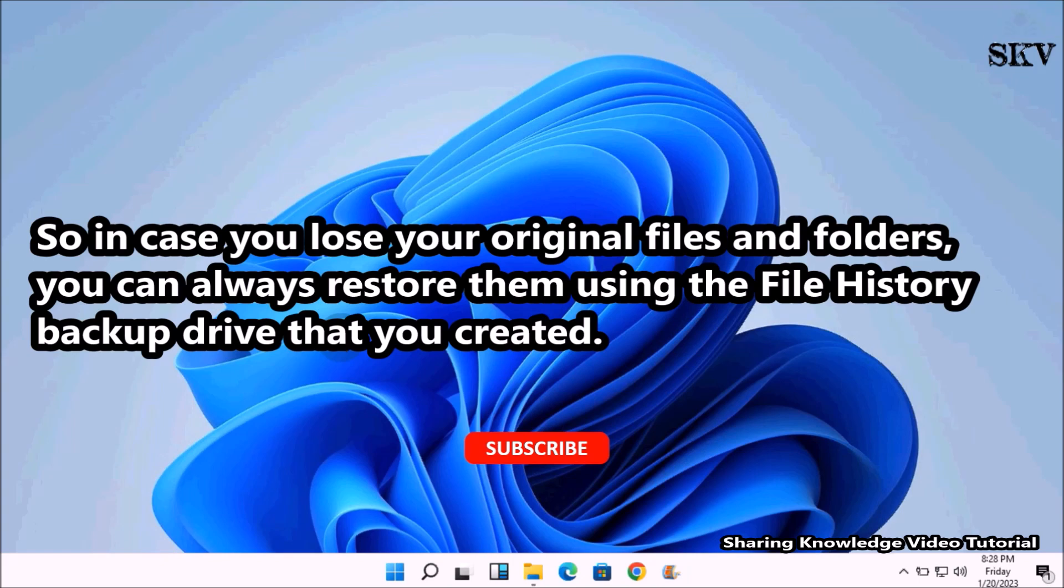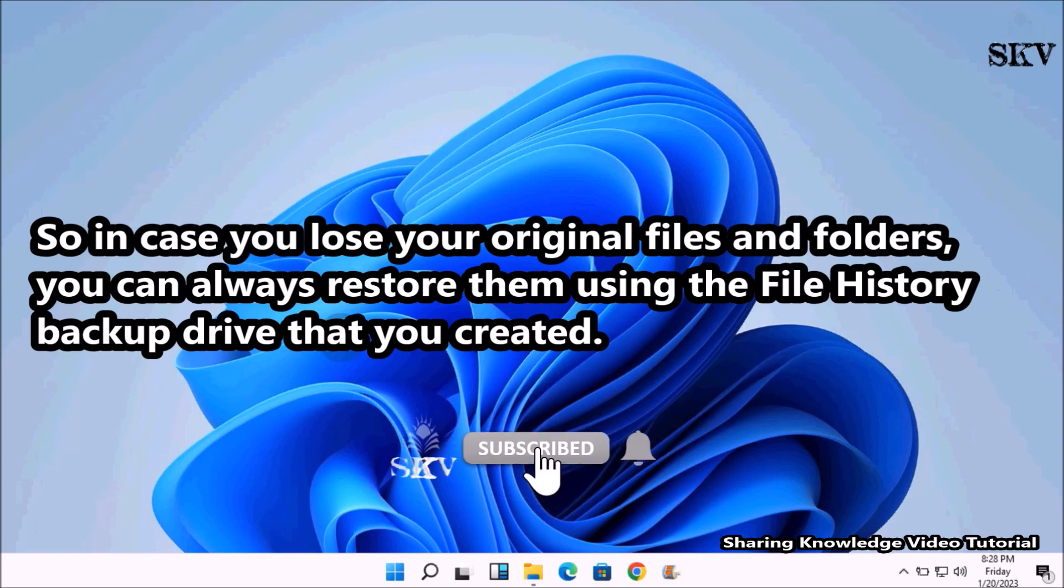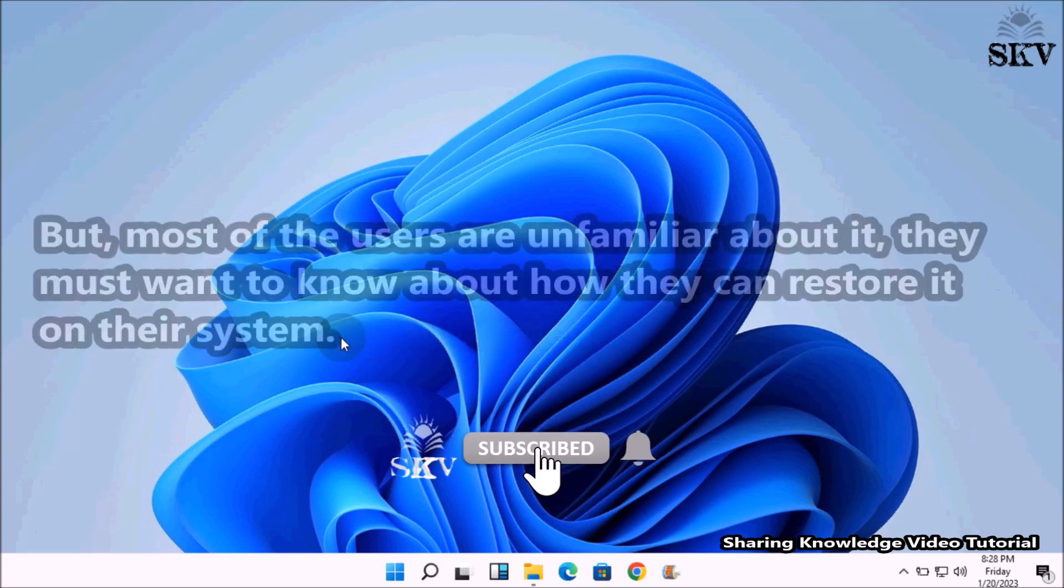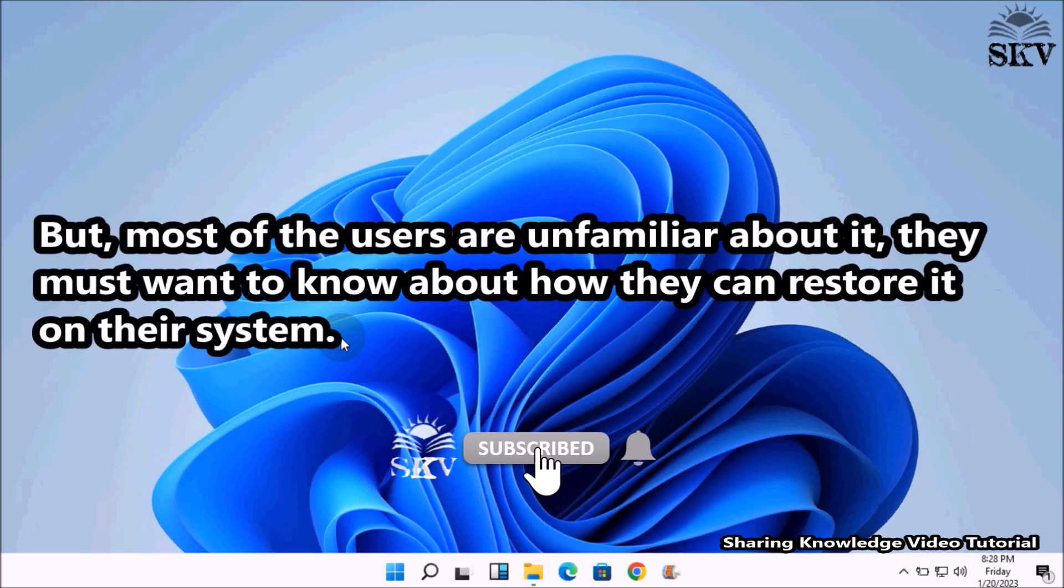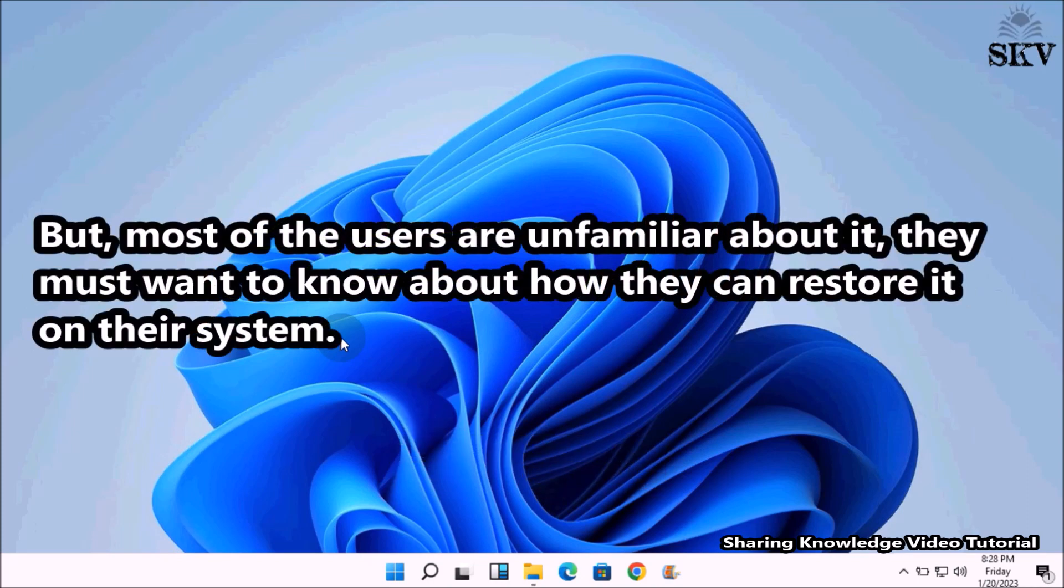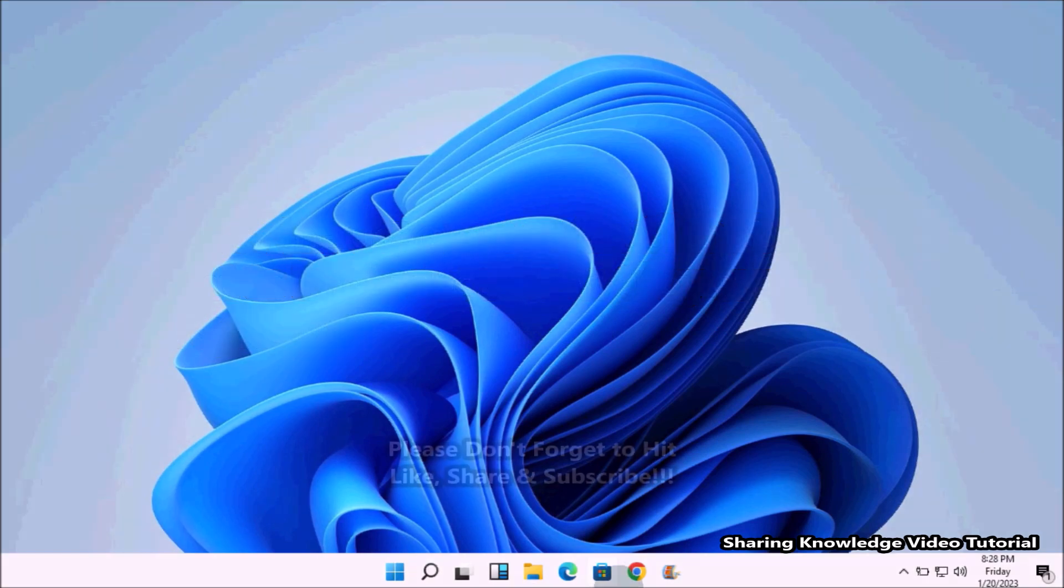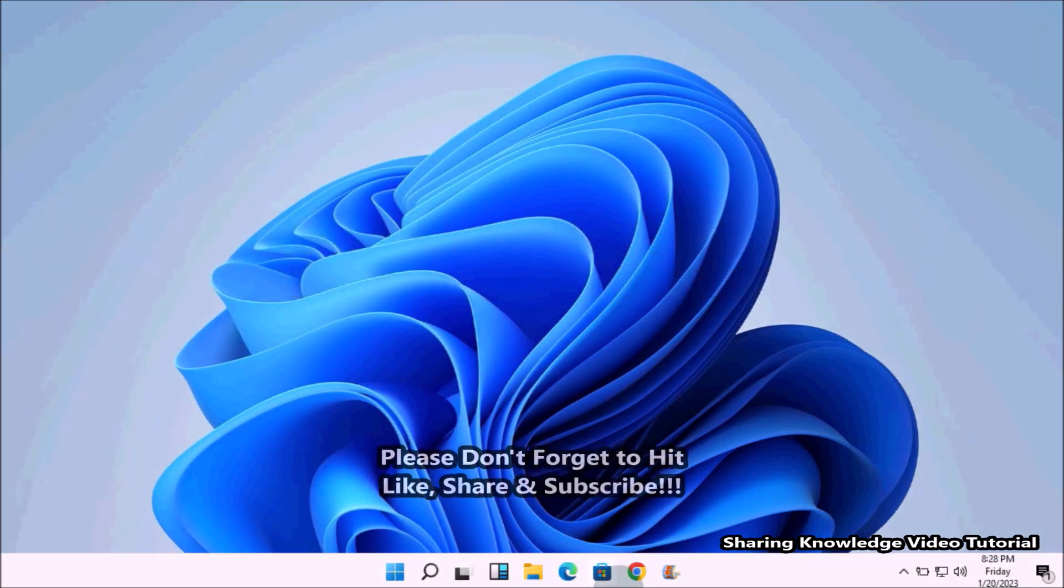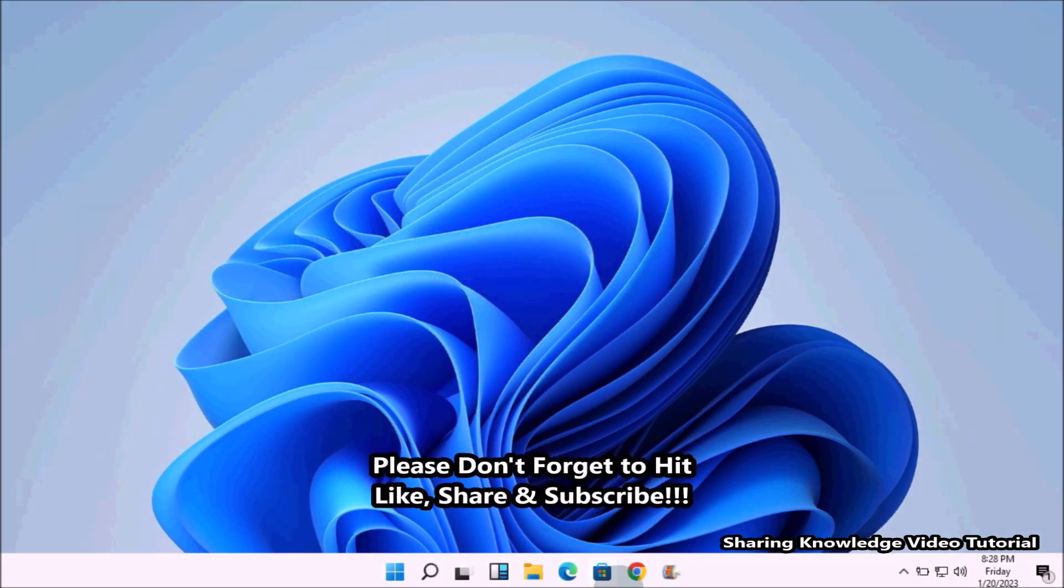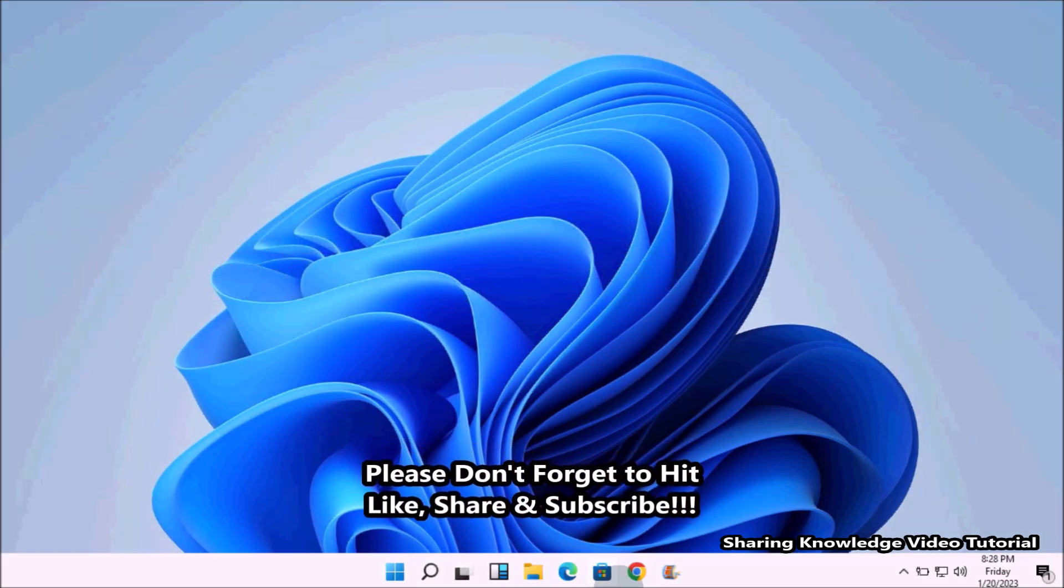So in case you lose your original files and folders, you can always restore them using the File History backup drive that you created. But most of the users are unfamiliar about how they can restore it on their system. That is what we are going to do, so watch the video and subscribe to the channel.